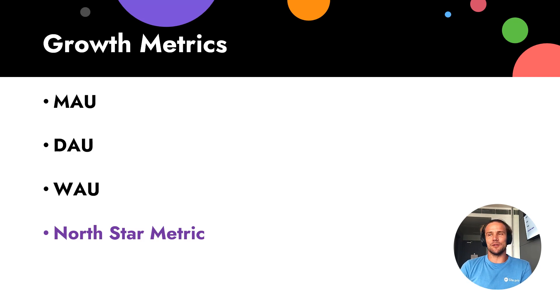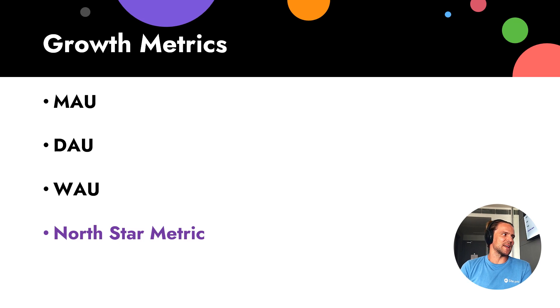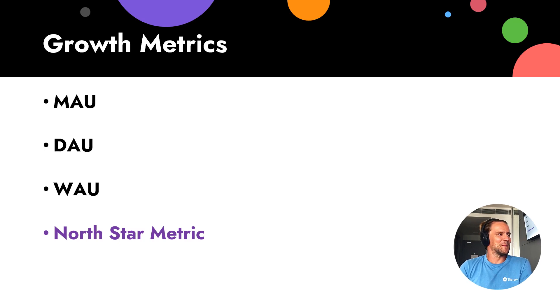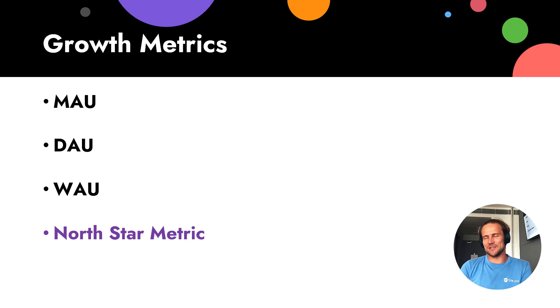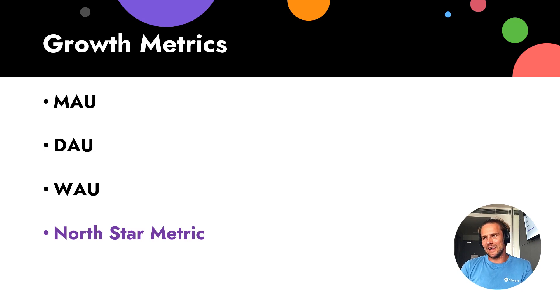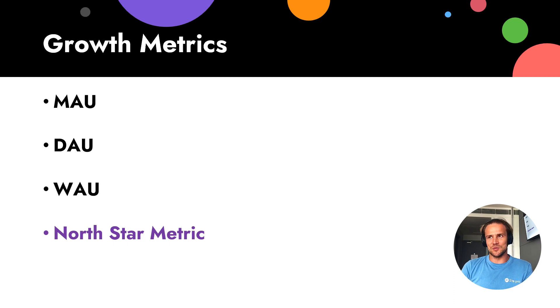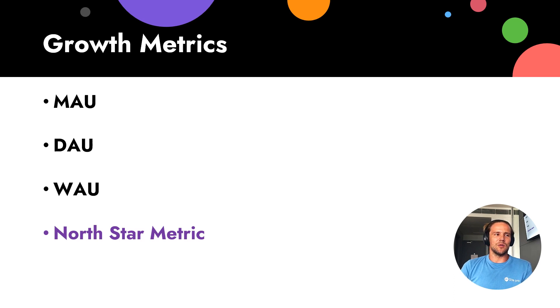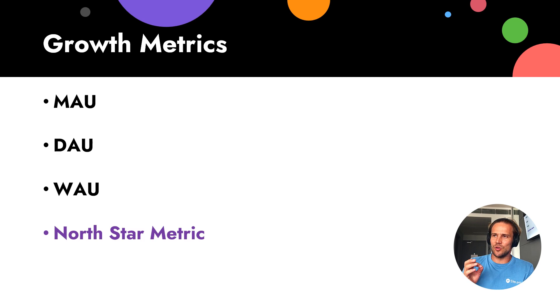So what kind of growth metrics? Growth metrics is like MAU, DAU, WAU, and of course, Northstar metric as well. So it's like monthly, daily, or weekly active users.